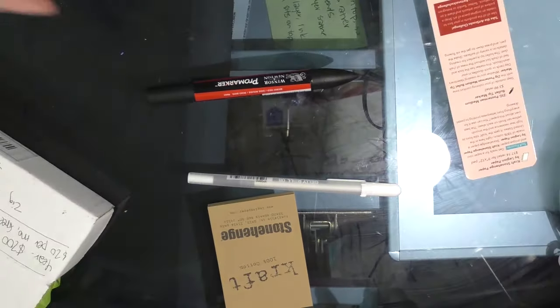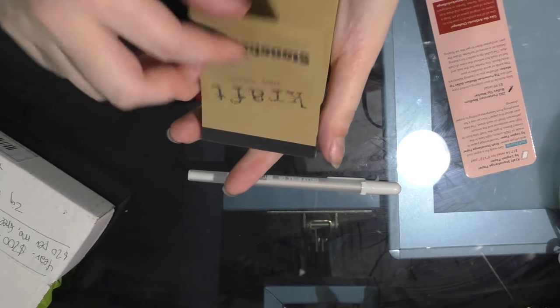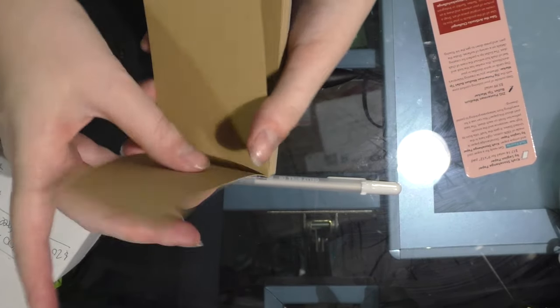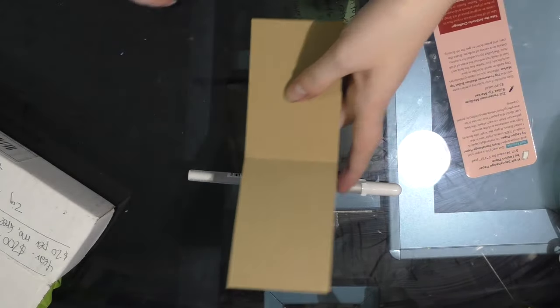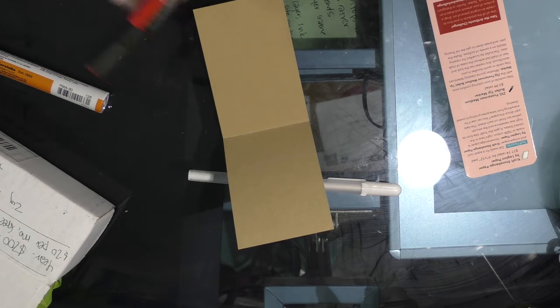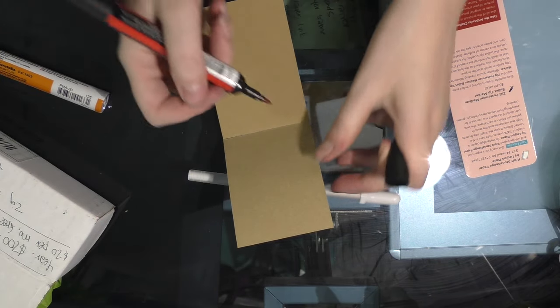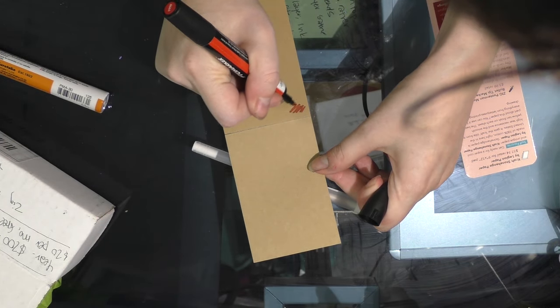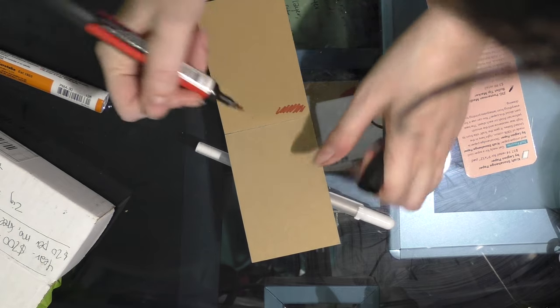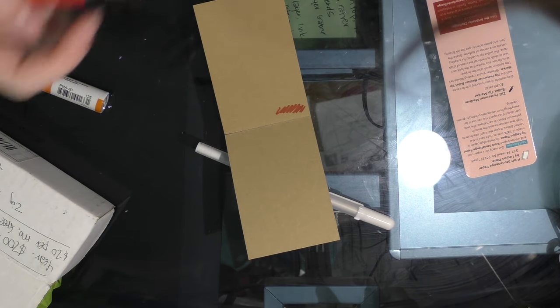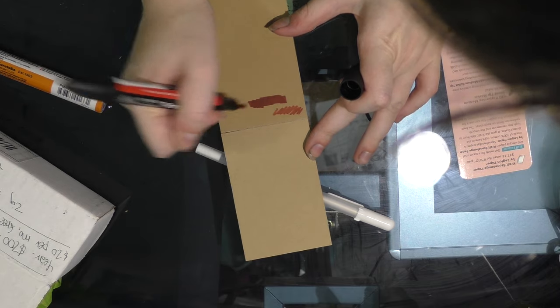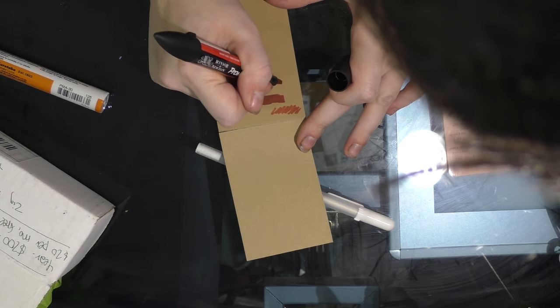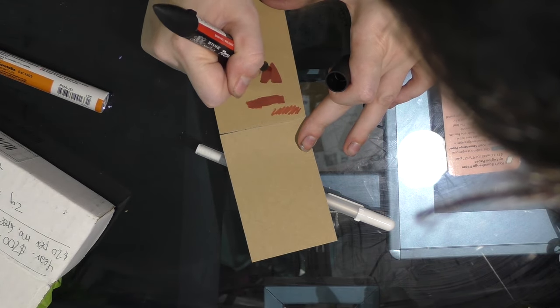So, let's pop open this cute little Stonehenge pad and do some swatches. And I suppose I should also swatch on a regular paper.